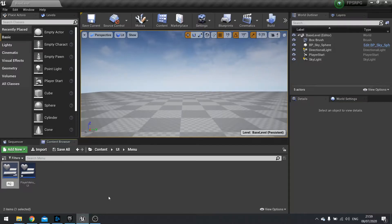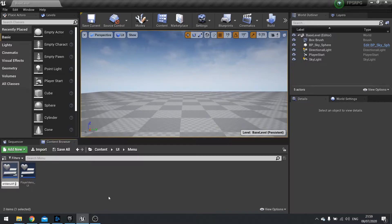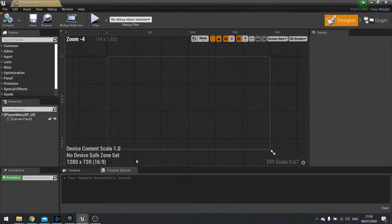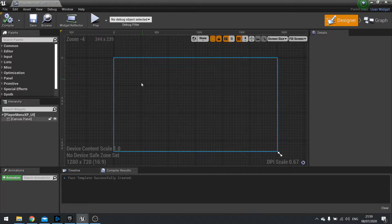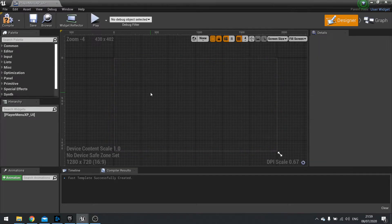So I'm going to go user interface widget blueprint. I'm going to call this player menu XP underscore UI. And we're going to open this up.